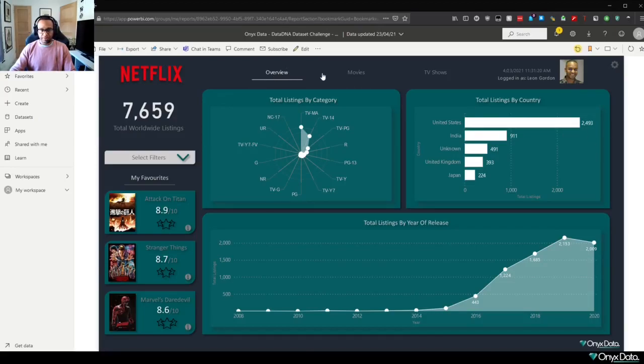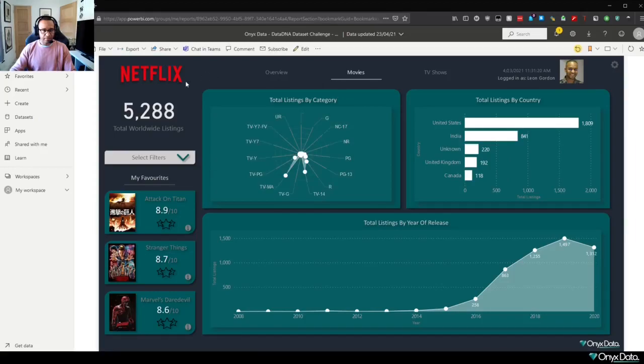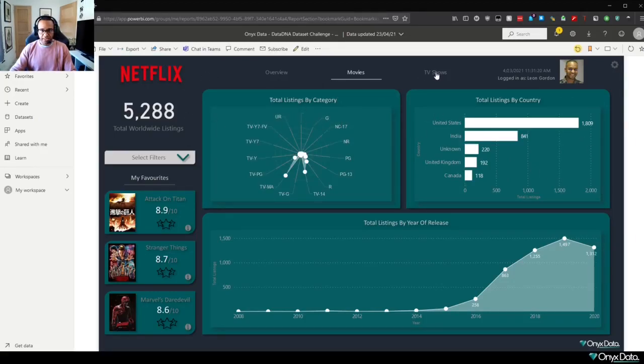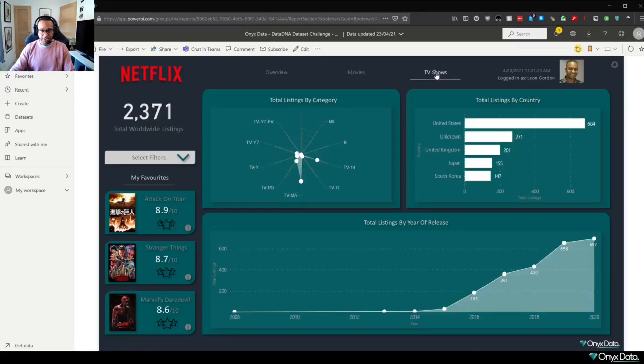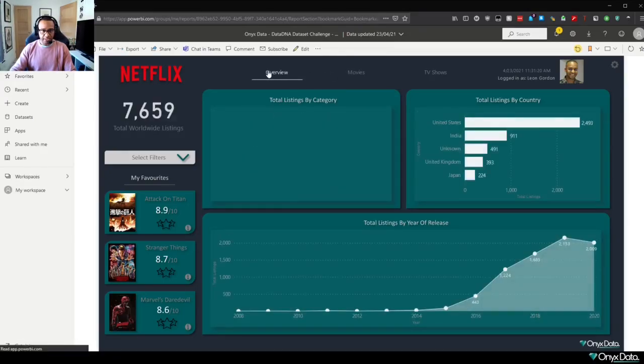We have little breakout options here on our main menu, which take us over to movies. We can see that it filters all of the visuals down to movies, TV shows, and we can obviously go back to movies or back to overview.